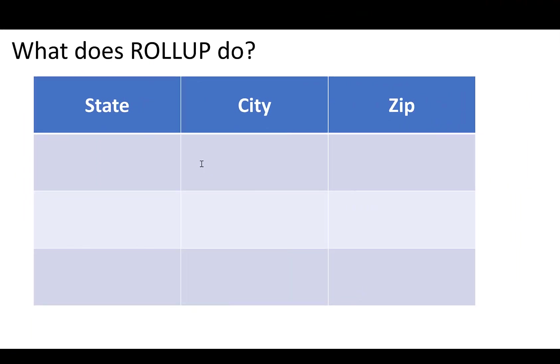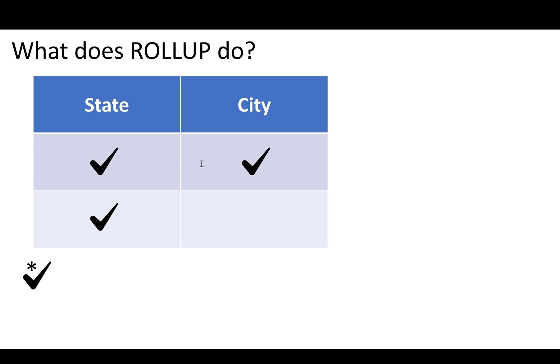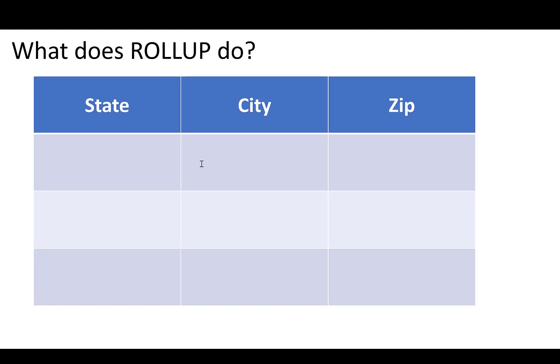And I know I said we were going to talk about CUBE, but one more thing just to ask you what would happen in this ROLLUP if we did add in the zip code.